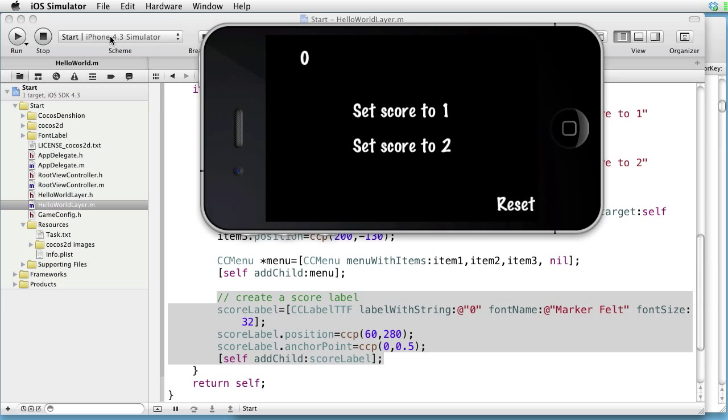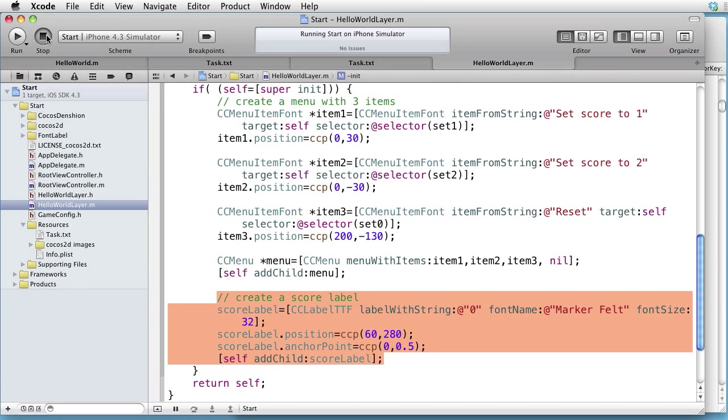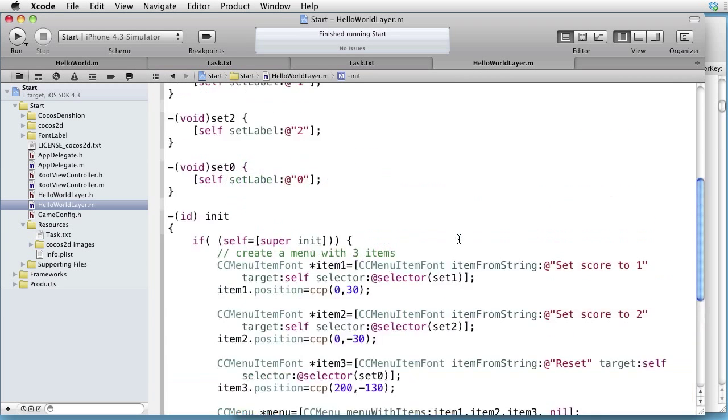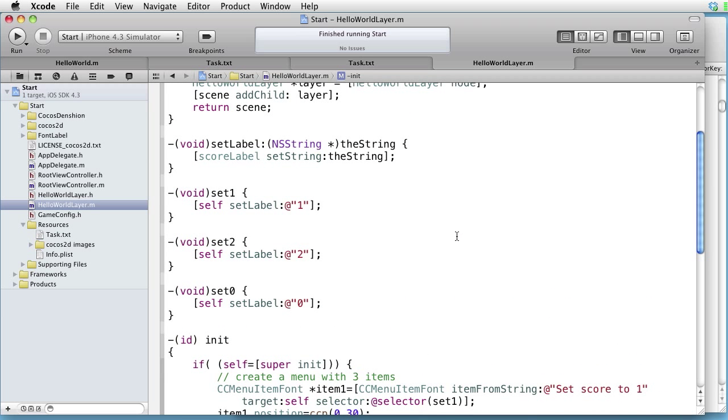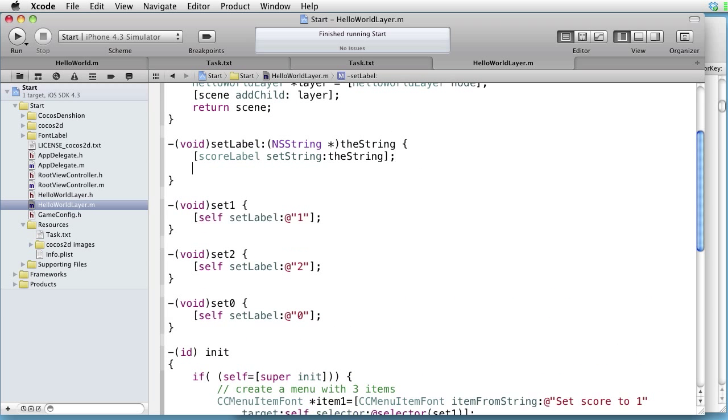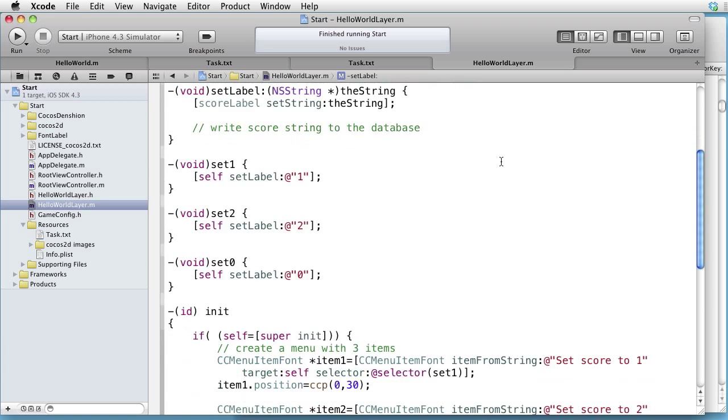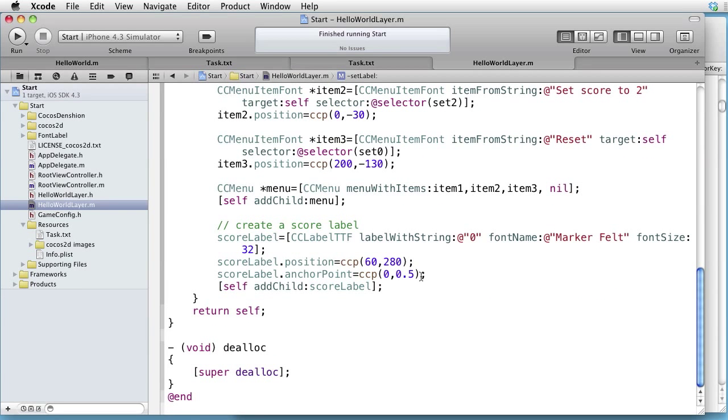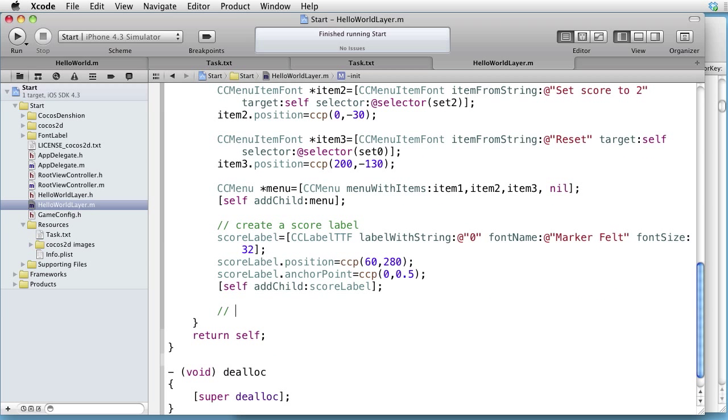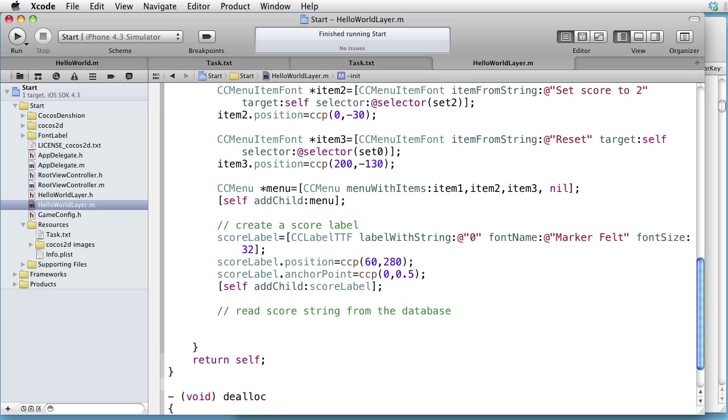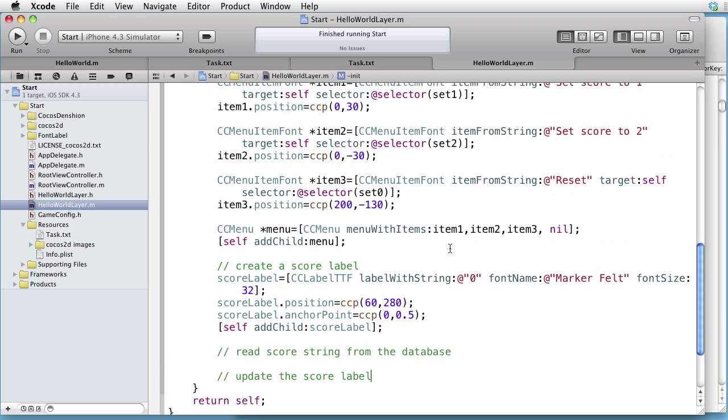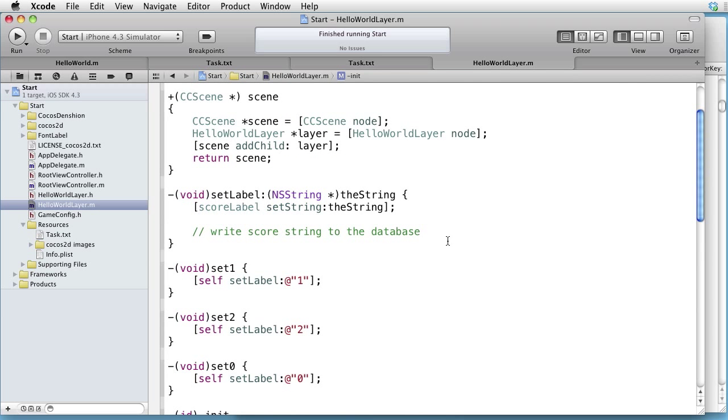Let's use NSUserDefaults. Go back, and in the SetLabel method, we will write a comment, write a score string to the database. And in our init method, we comment, read a score string from the database. And when we have read it, we want to update the score label.